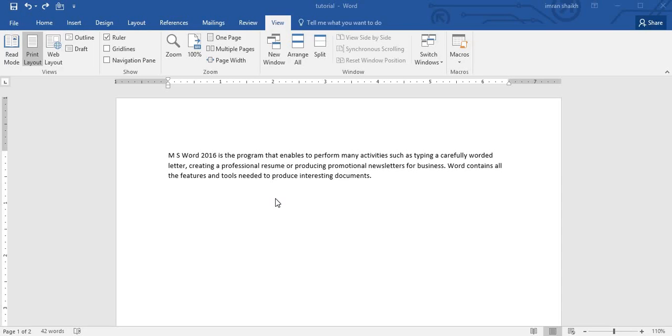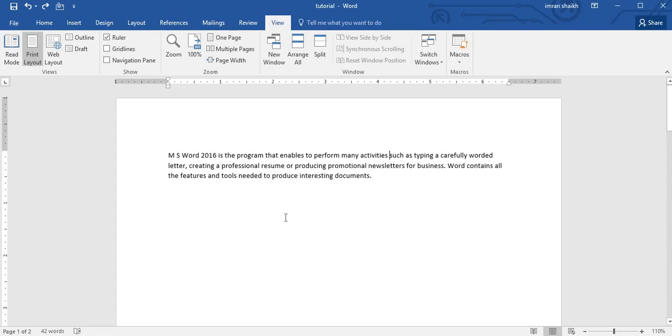Bismillah ar-Rahman ar-Rahim, assalamu alaykum friends and subscribers. This is Mehmo Sheik, and from the past few videos I'm working on a tutorial series of Microsoft Word 2016. If anyone wants to view the Hindi version of this series, we will paste the link in the description below.